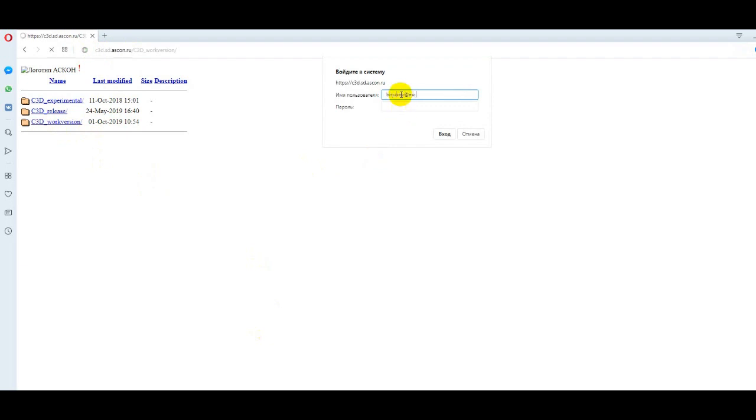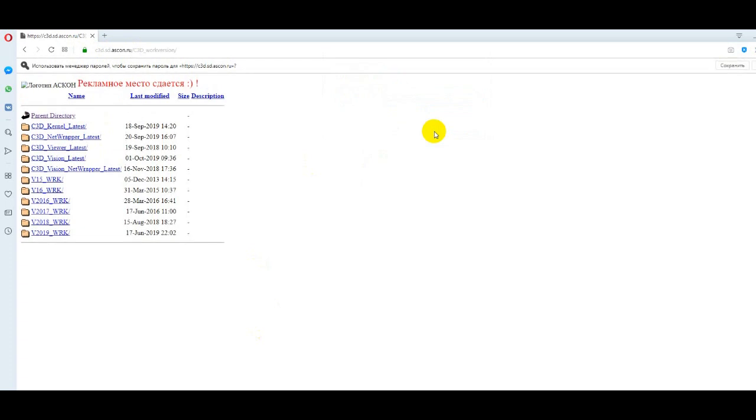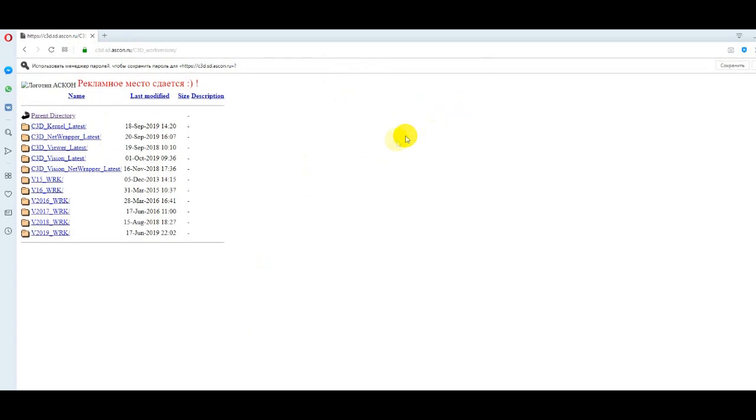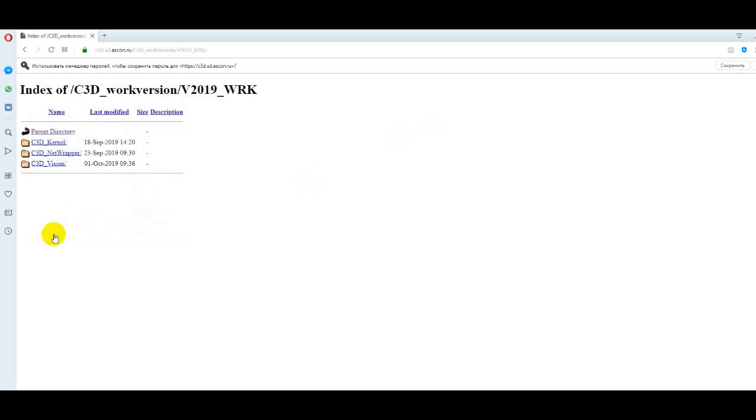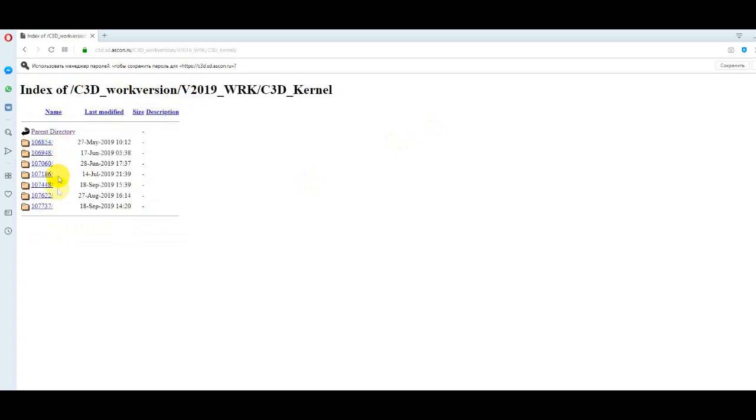To log in you need to enter a username and a password. In the system we see a list of all available distribution packages of C3D toolkit. We will download the latest compiled revision.